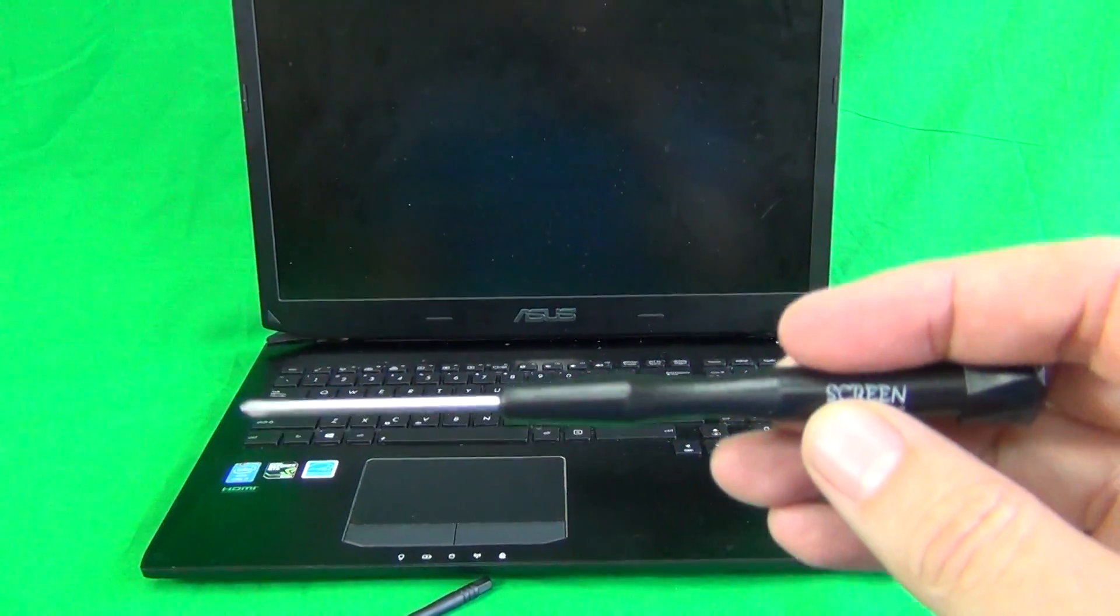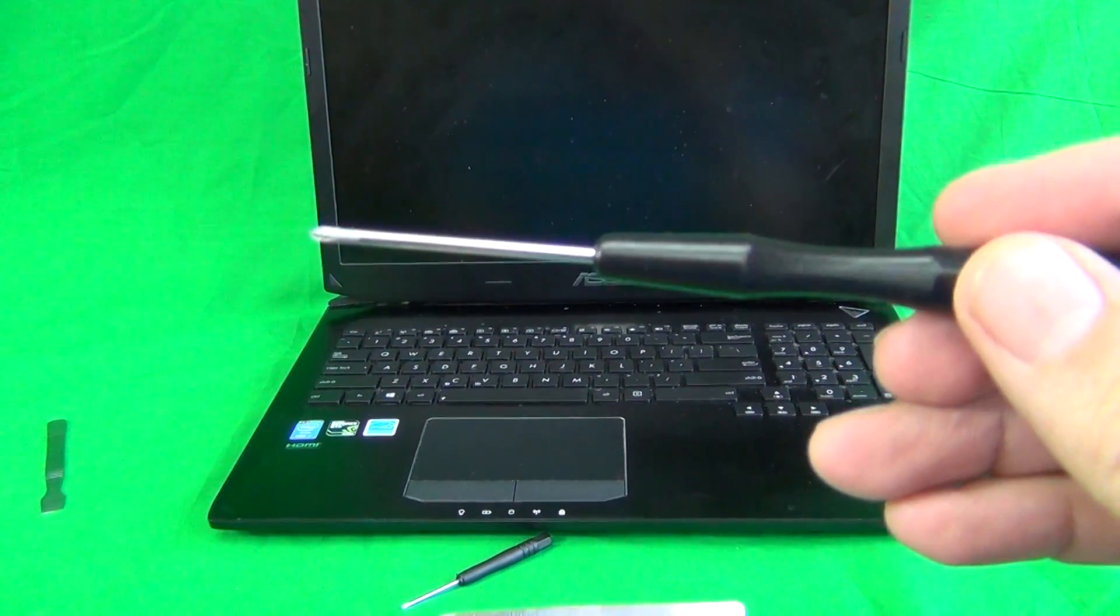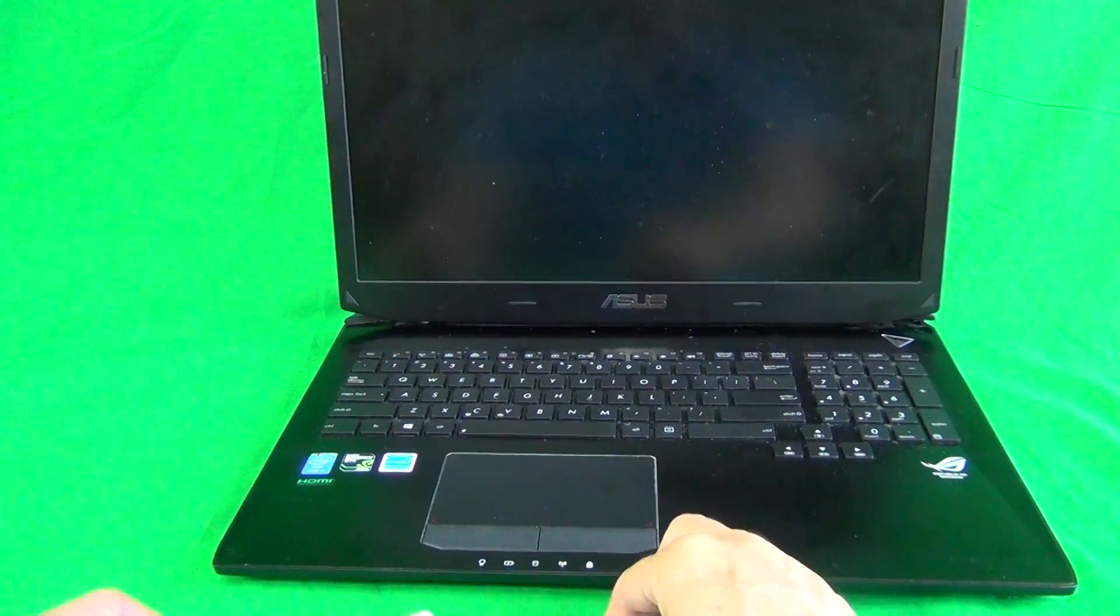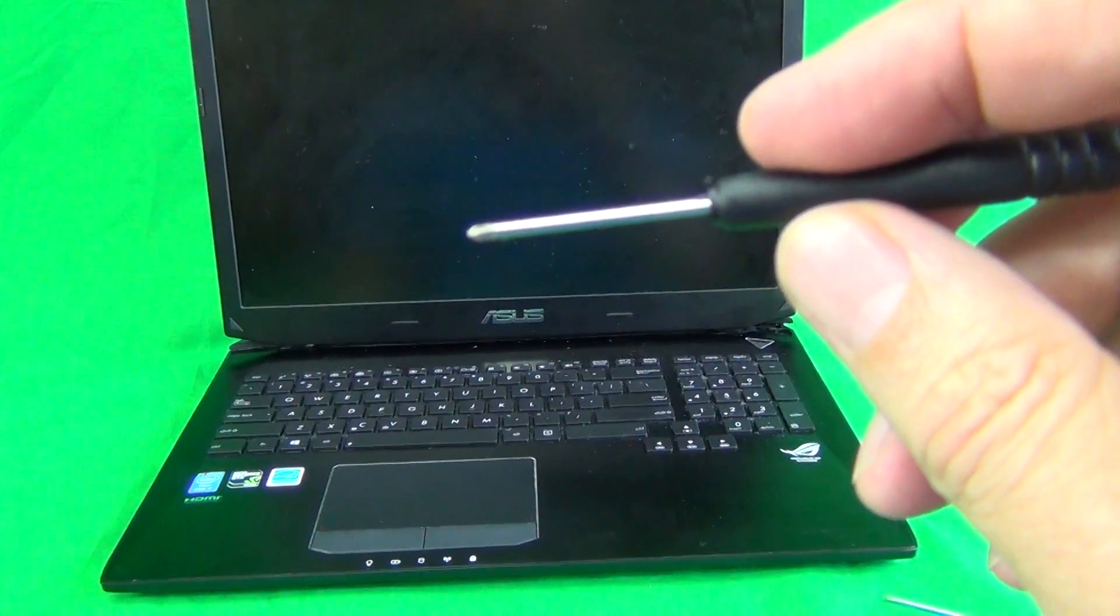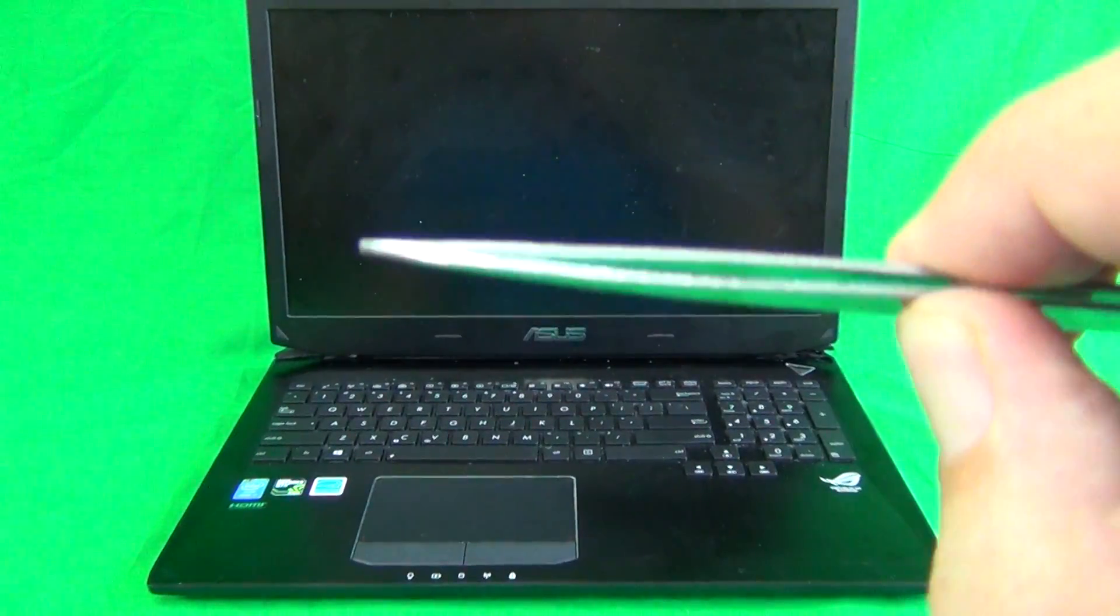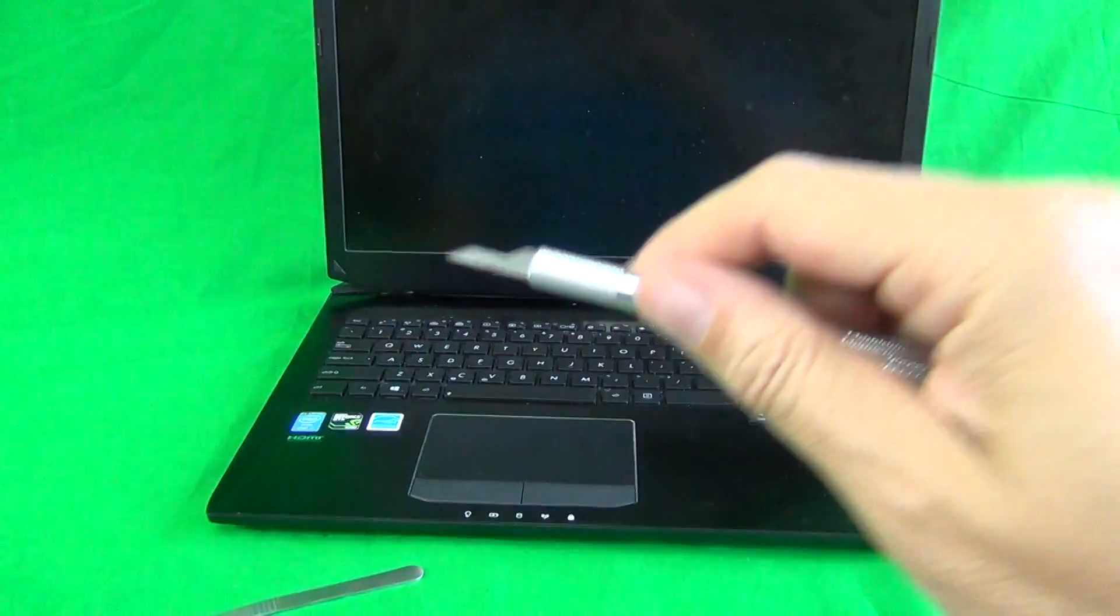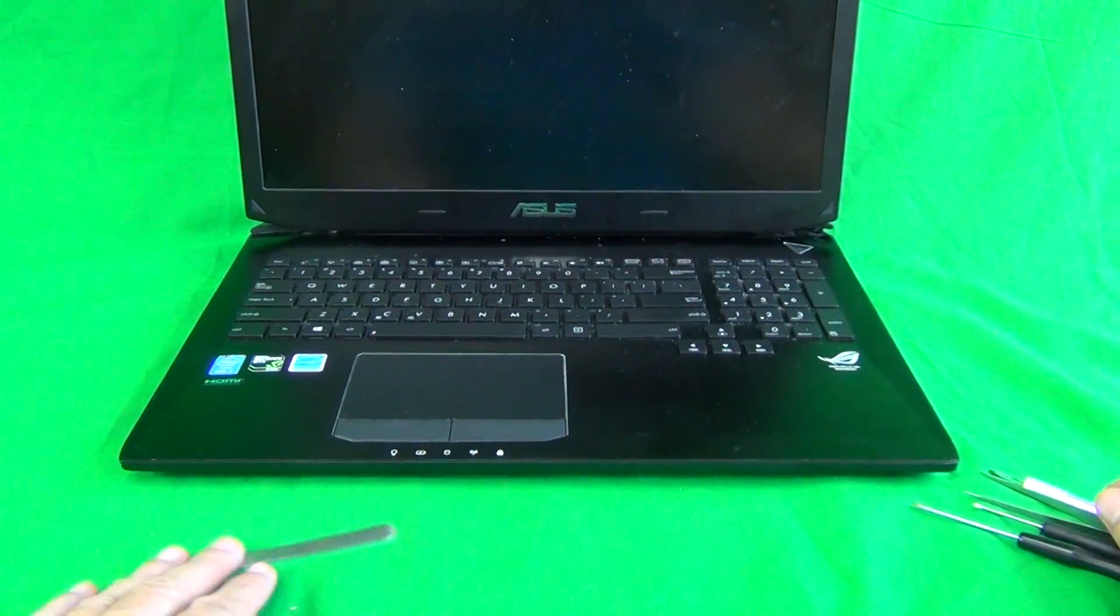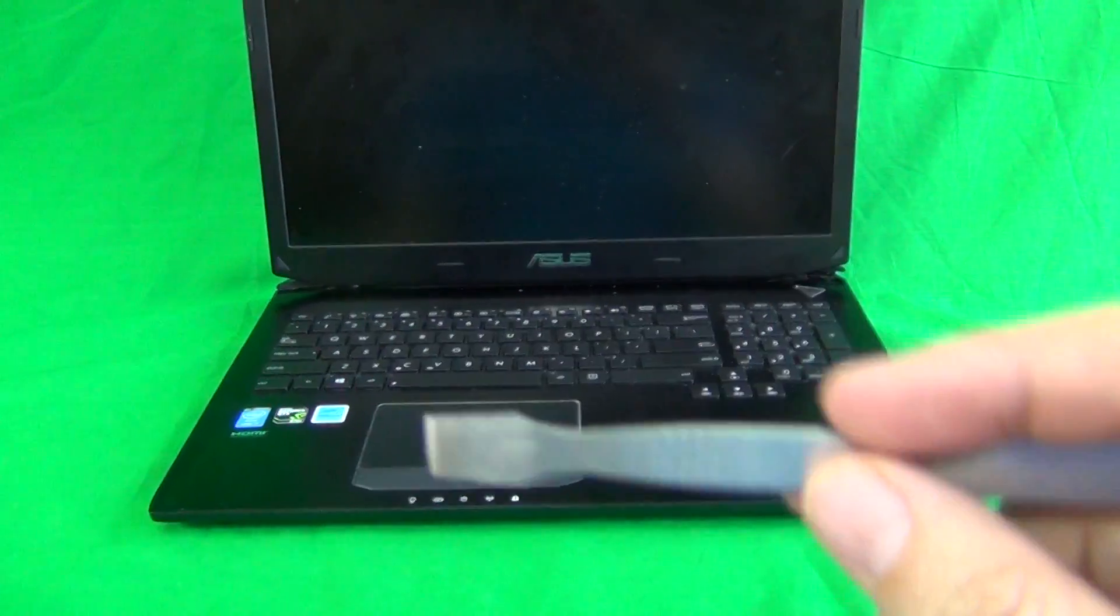We have a PH0 electronics screwdriver. PH stands for Phillips and zero is the size of the screwdriver. We have a smaller PH00 screwdriver for smaller screws. We're actually going to use this one in this procedure. A pair of metal tweezers to manipulate cables and remove any screws that may be stuck. A hobby knife or X-ACTO knife to lift up adhesive tape and a spudger that's used as a prying tool.